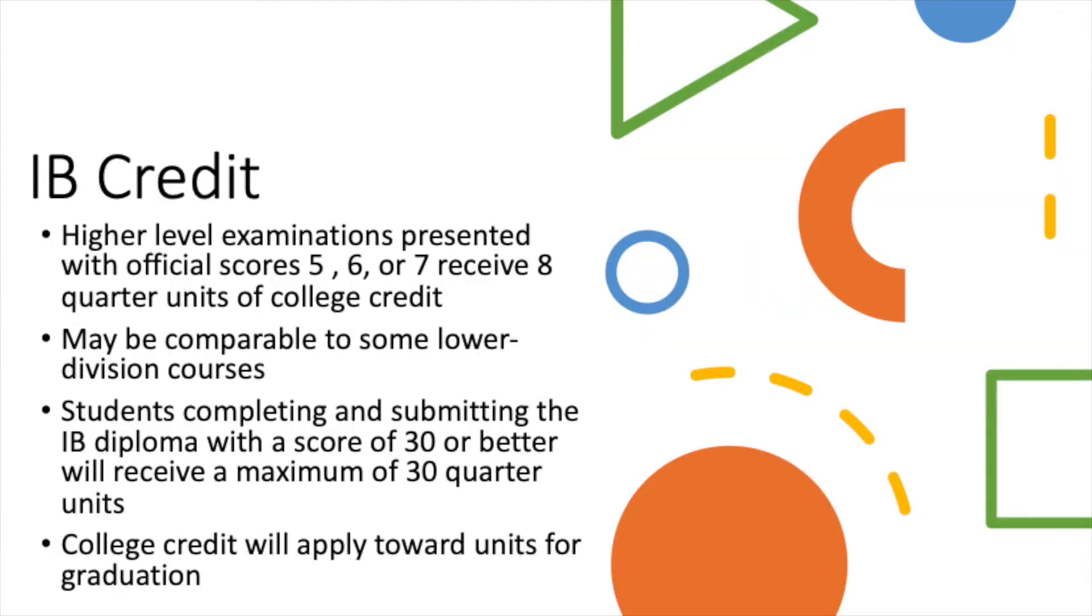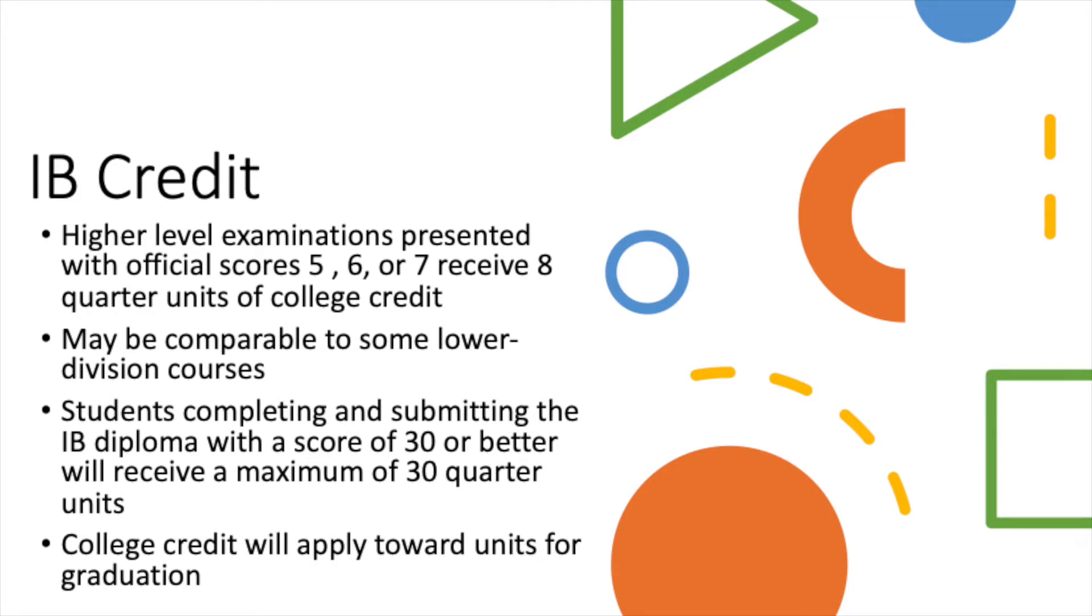Alright, now for IB credit. Exams with official scores five, six, or sevens will receive eight quarter units of college credit. Like AP exams, these are comparable to some lower division courses. Students completing and submitting the IB diploma with a score of 30 or better will receive a maximum of 30 quarter units. And again, like AP credits, these will count towards your 180 units for graduation.